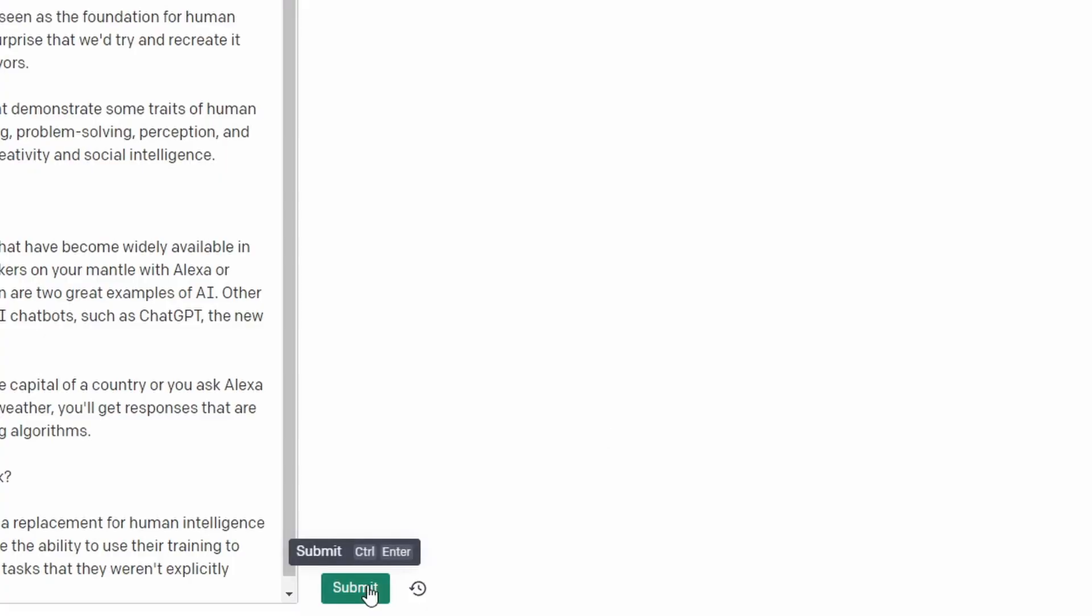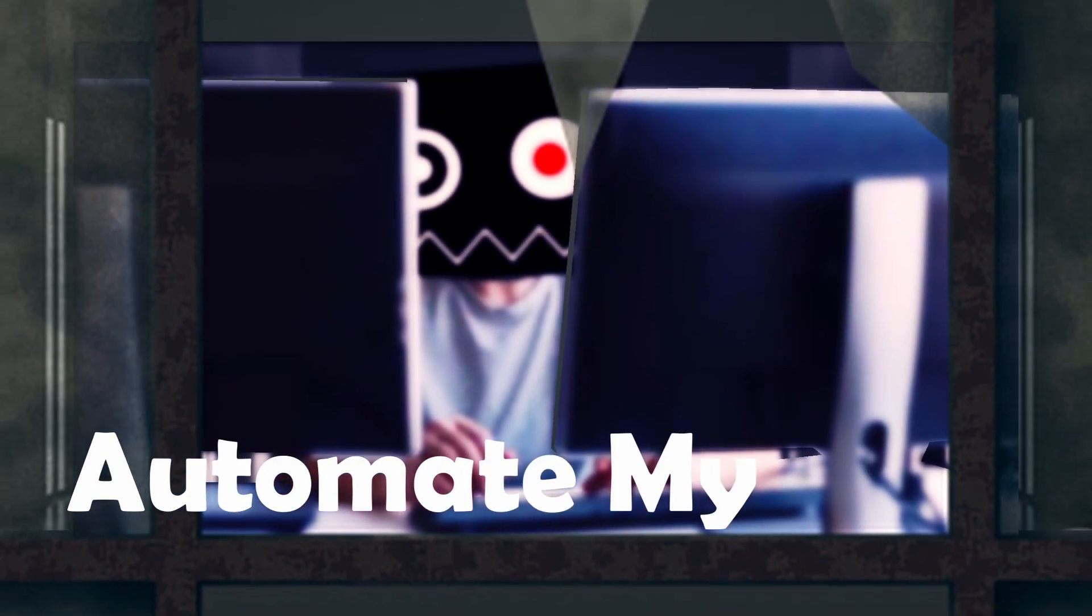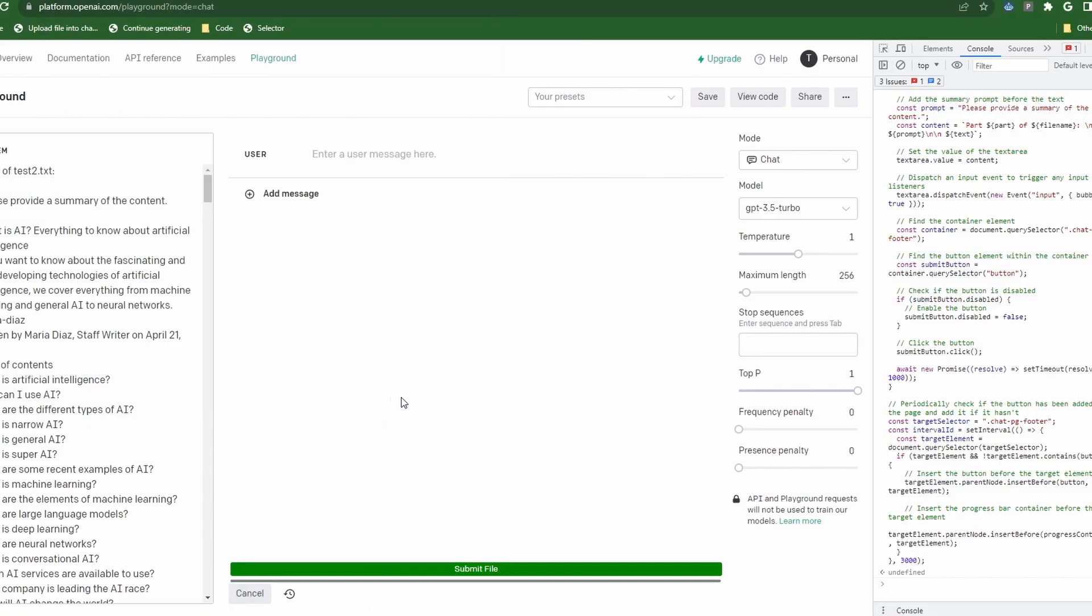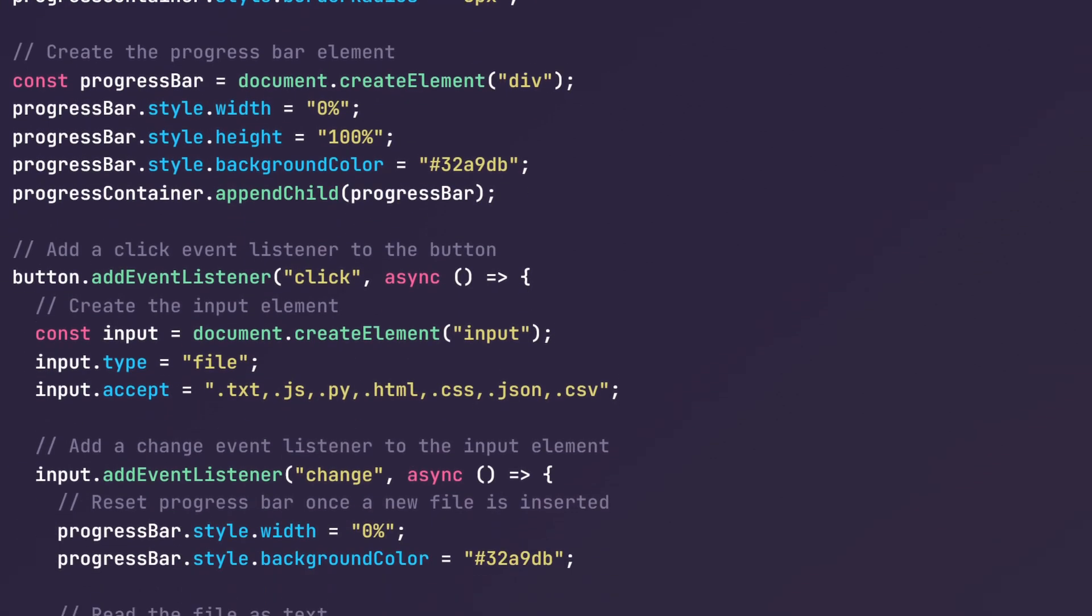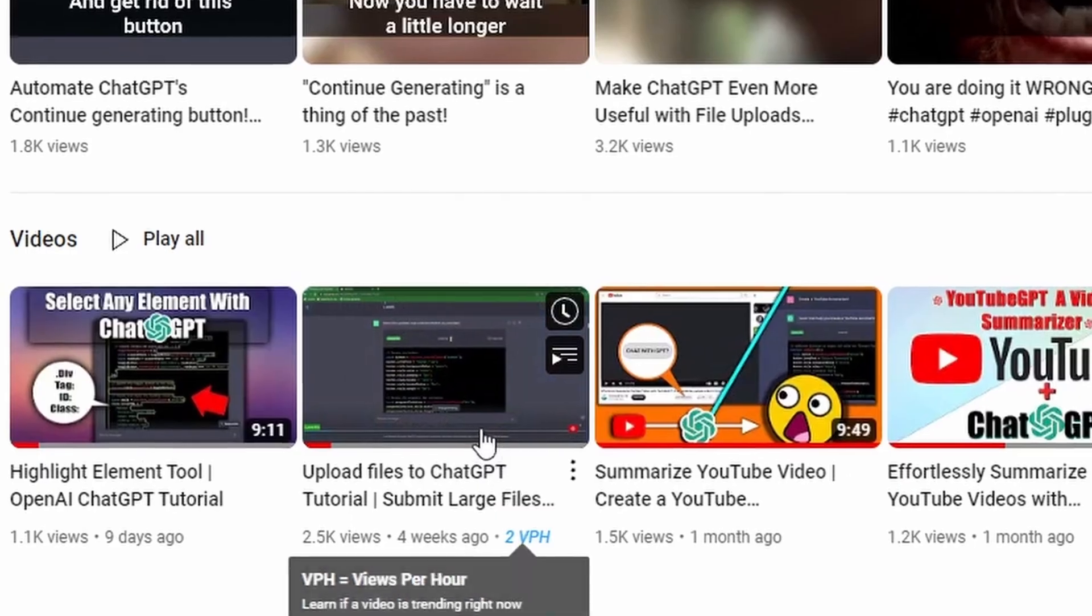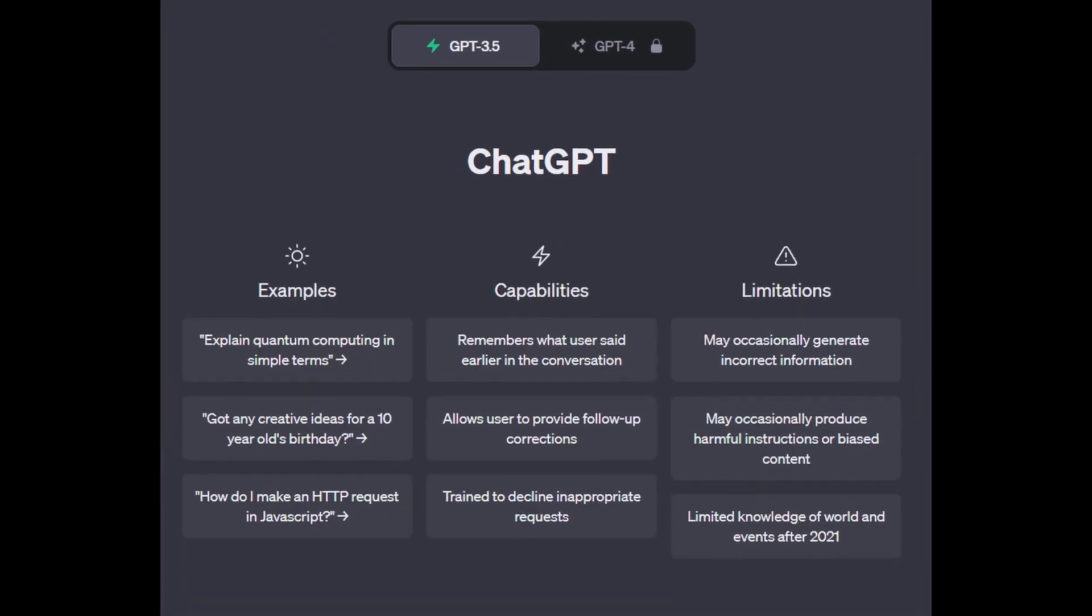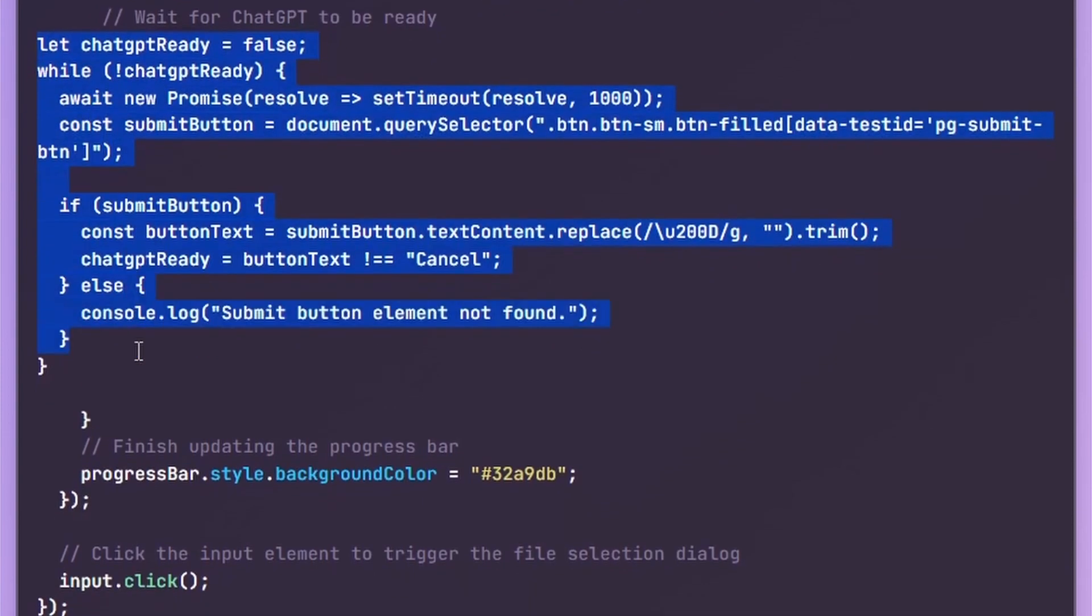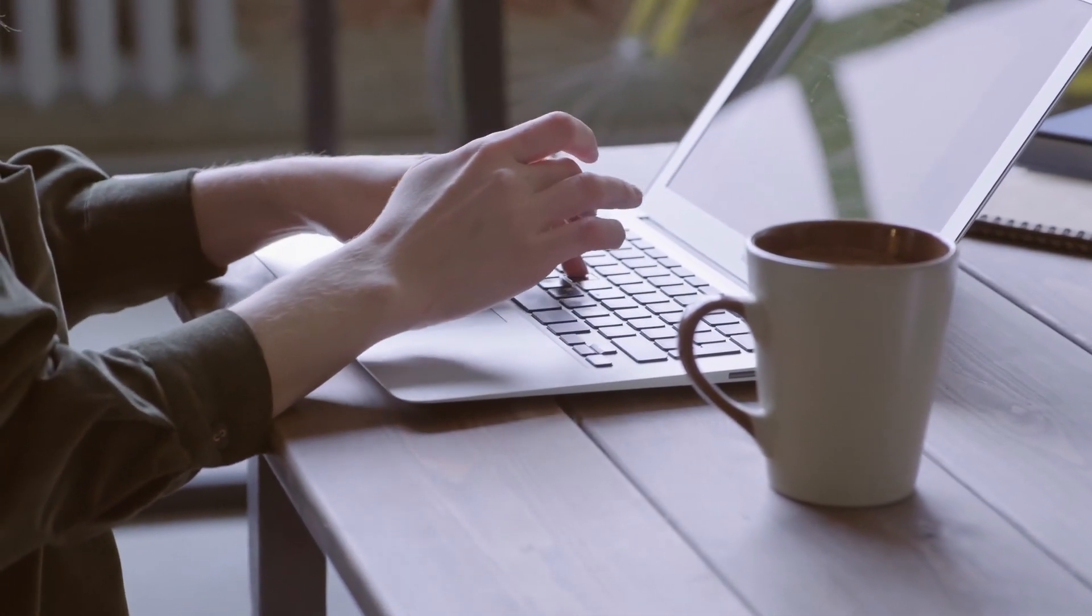But hopefully today we can speed that process up. Hello everyone, welcome back to the channel. In today's video we're going to walk you through the process of setting up the upload file button on OpenAI's Playground and we'll be updating this script that we use to create the file uploader plugin using ChatGPT in my previous video. We'll be using the power of ChatGPT to make modifications to a script step by step.